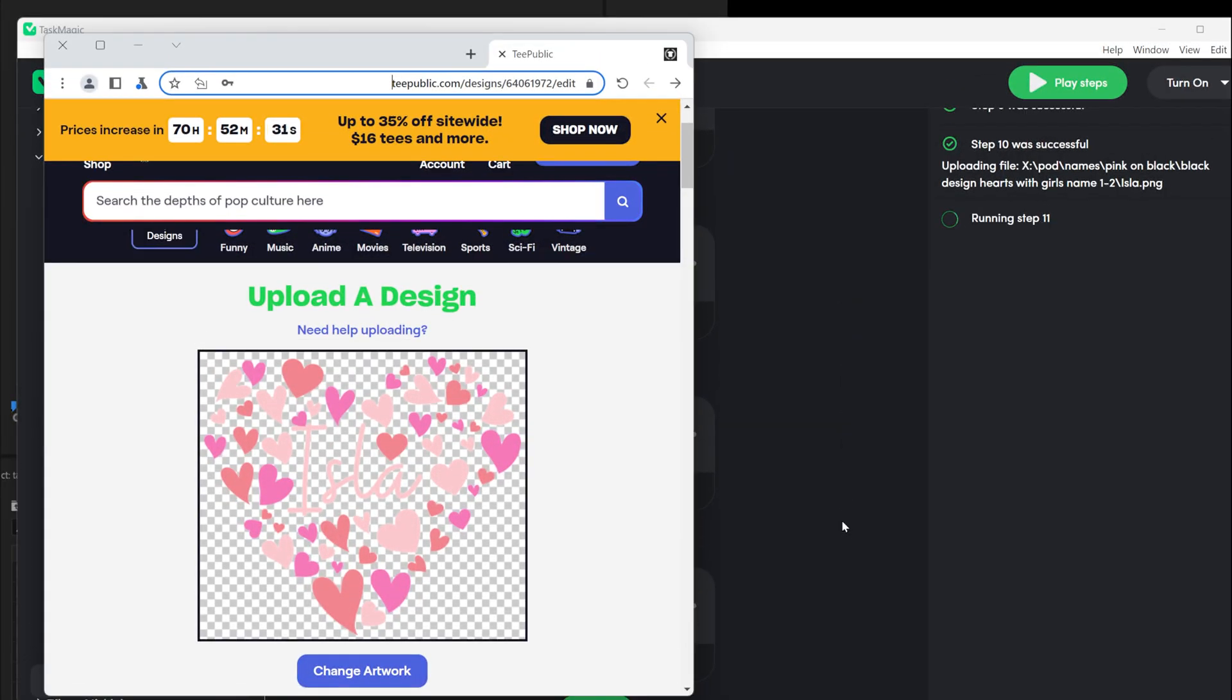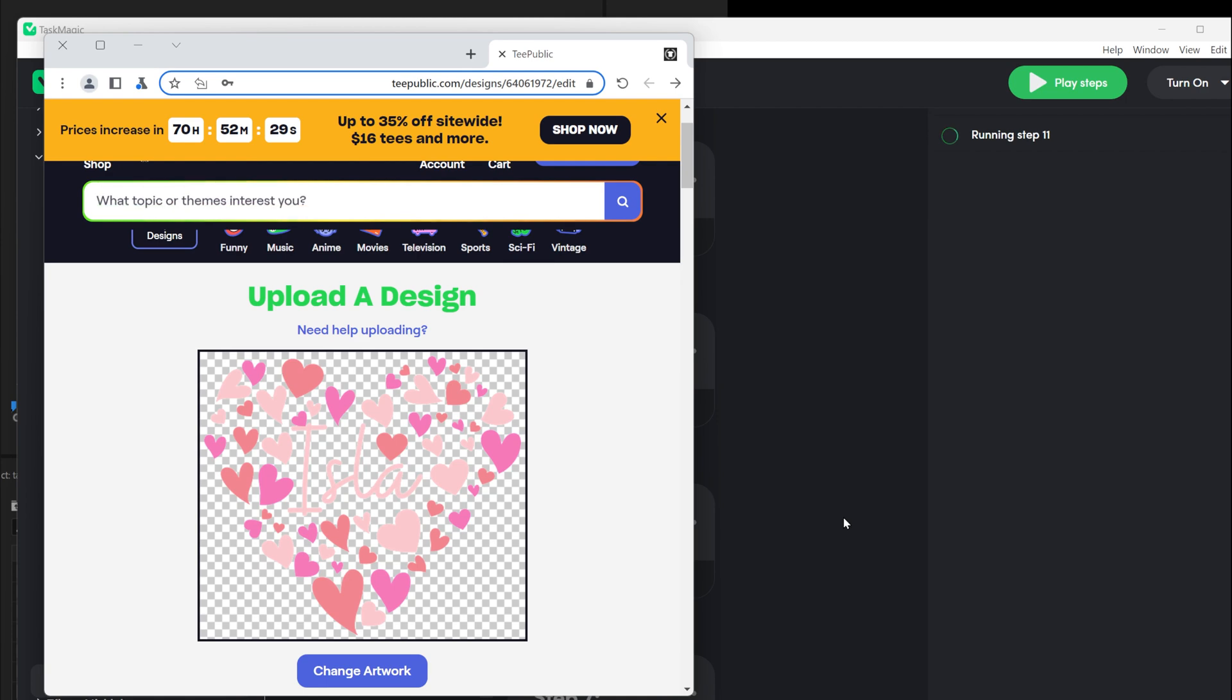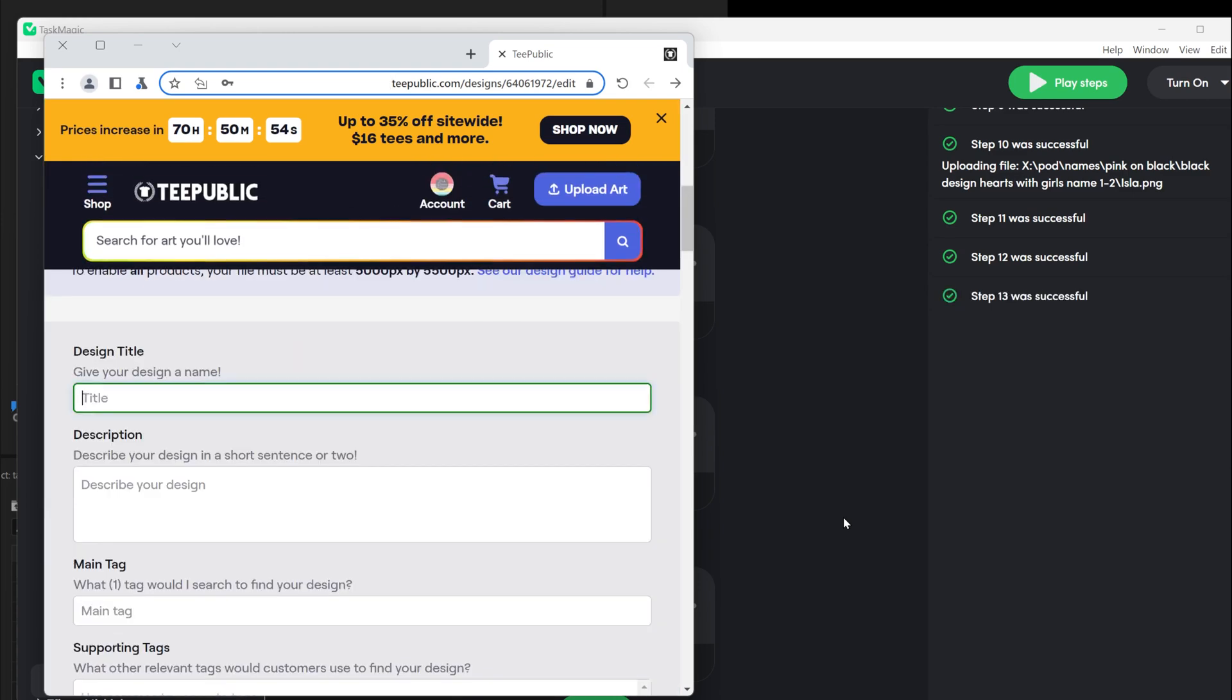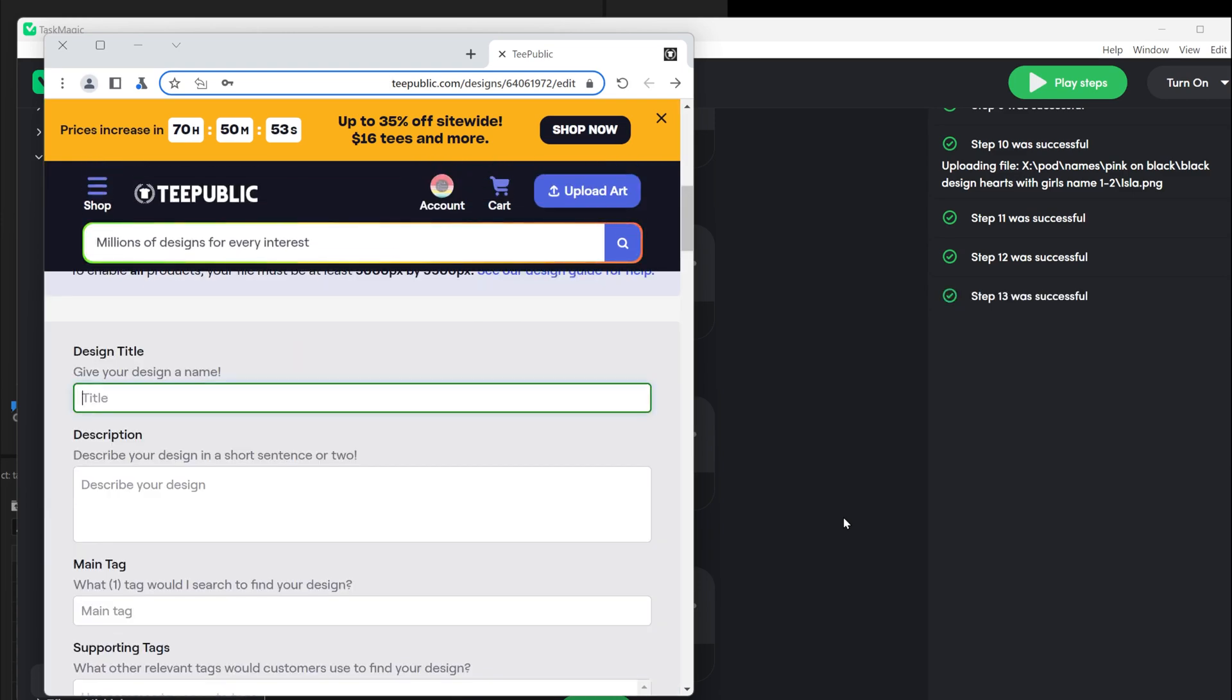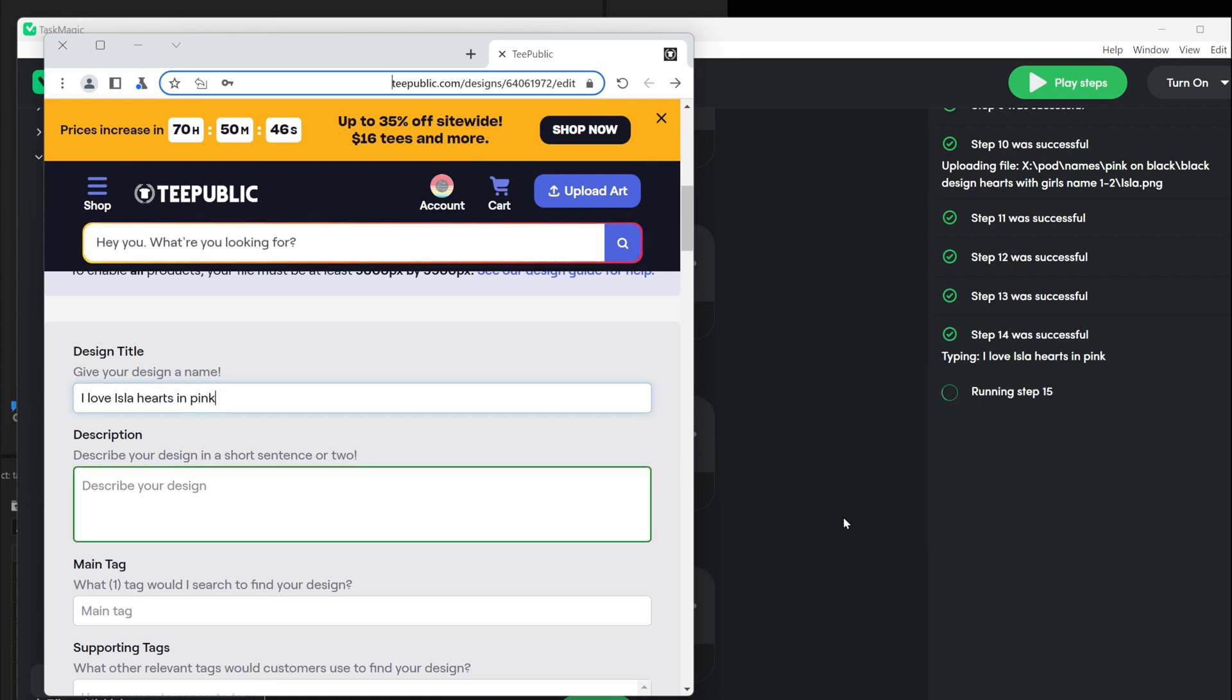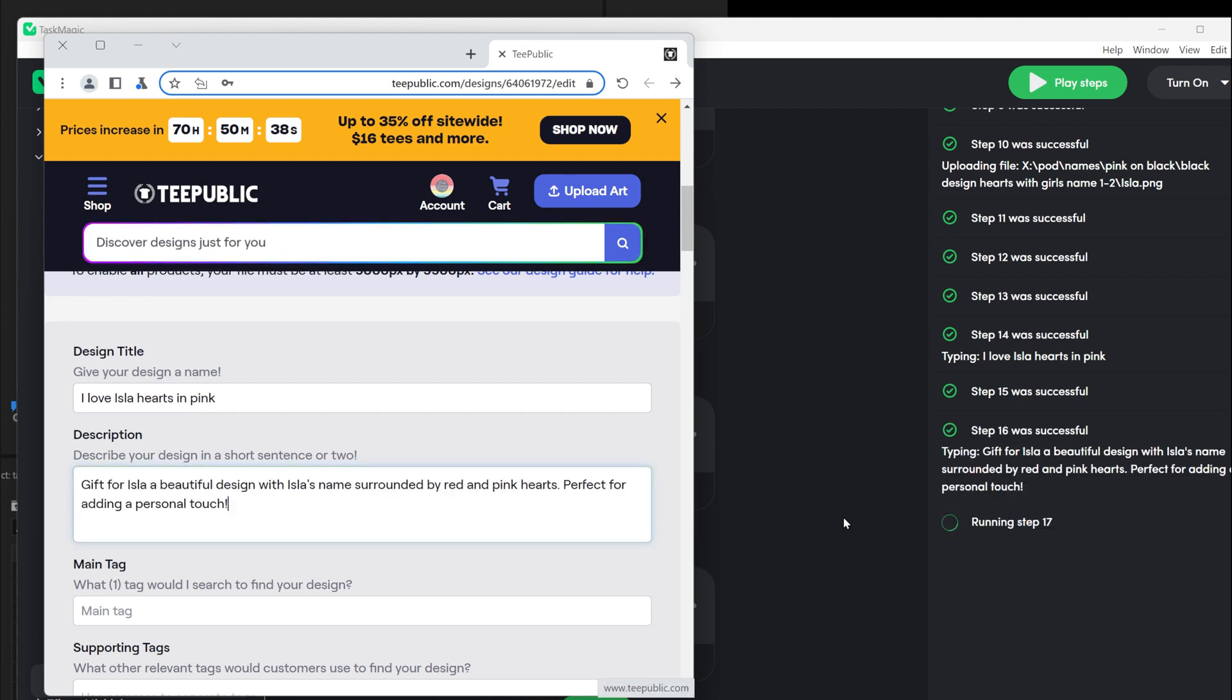When you start creating automation, you need to understand what leads to what. It's important to know which steps to take before and after each action. In this example, I created the automation of uploading designs on products so I can sell them on my store. Before automating the process, you need to do it manually to know what to press before or after each step. Luckily, you're watching this video and I will show you everything.